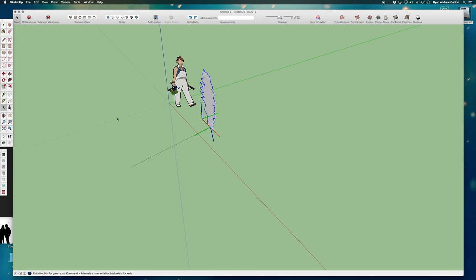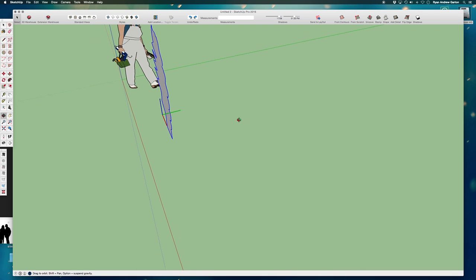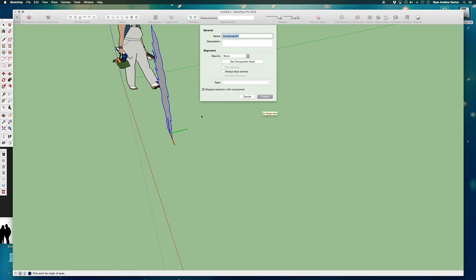Now what's happening? It's glued to the green axis. So it wants me to set the green axis next. So the next thing I'll do is I'm just orbiting around so that I can see that my green axis also aligns. So I'll click again to set the green. So my component now, I've done the first step, which is establishing the center of it and then aligning the axes with the axis that's in the model.